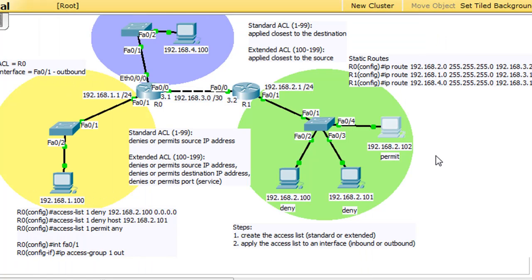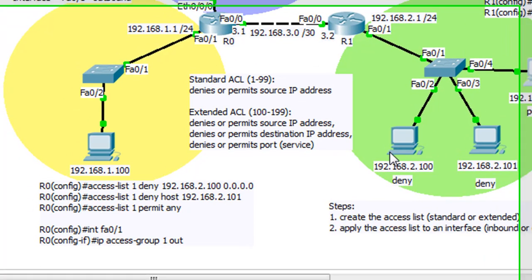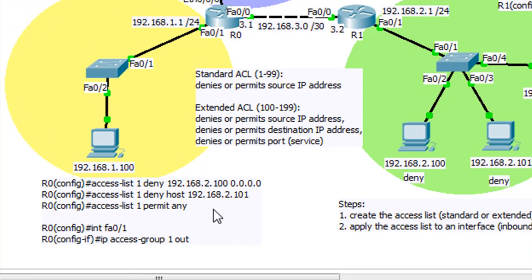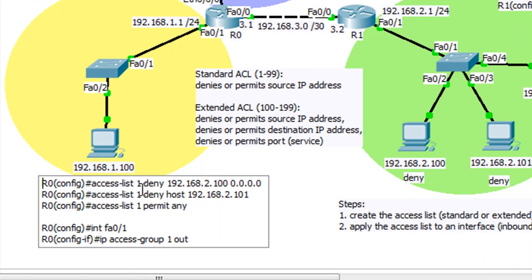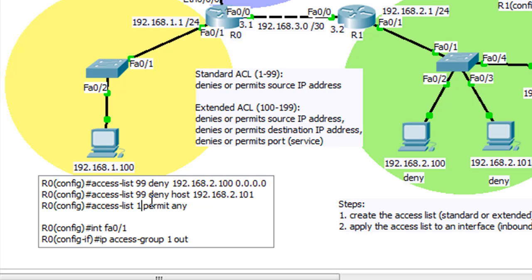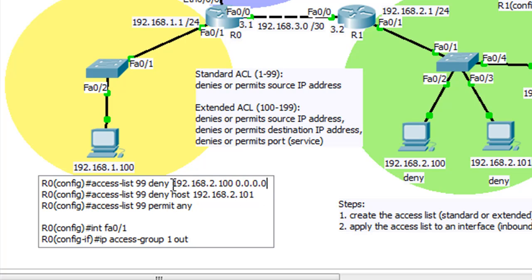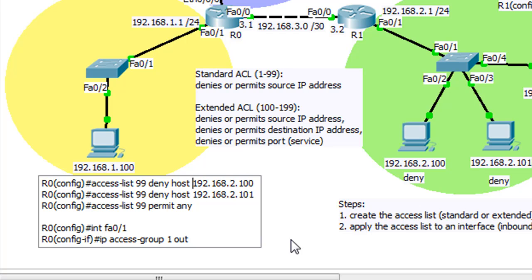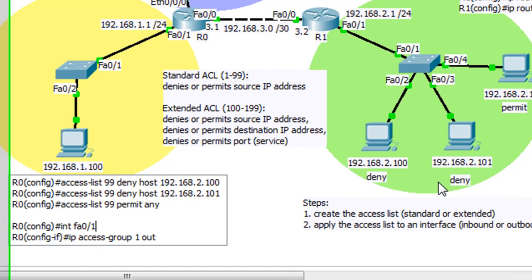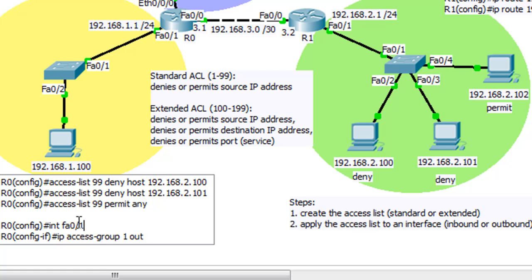Now in the last video, we applied a standard ACL. And we changed it to ACL 99, and that ACL looked like this right here, basically. We denied host 100, and we denied host 101. We changed the configuration from the IP address and the wildcard bits to just the IP address and the word host. So we denied 100 and 101, and then we permit everybody else, which in this network would be this person right here, this computer right here, which is 102.